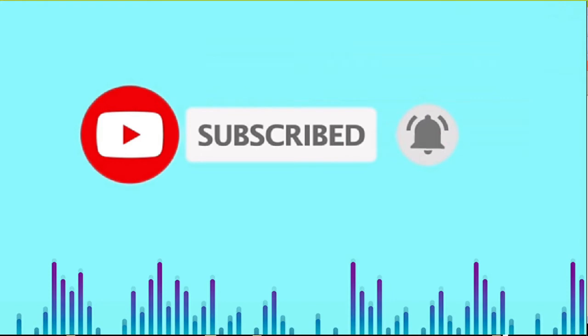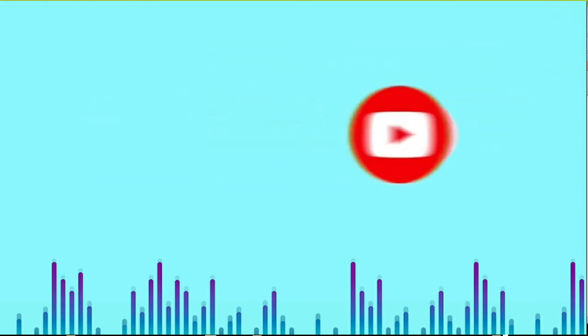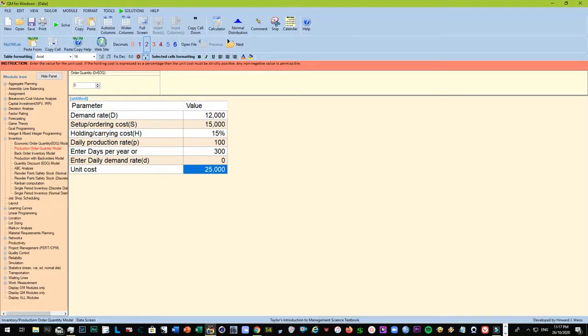This video takes off from the video about the economic order quantity under the inventory management series. If you have not seen that video, I suggest that you go back and see that video first before going to this. But if your main concern is only about production order quantity, then it's okay, just watch until the end as we proceed.